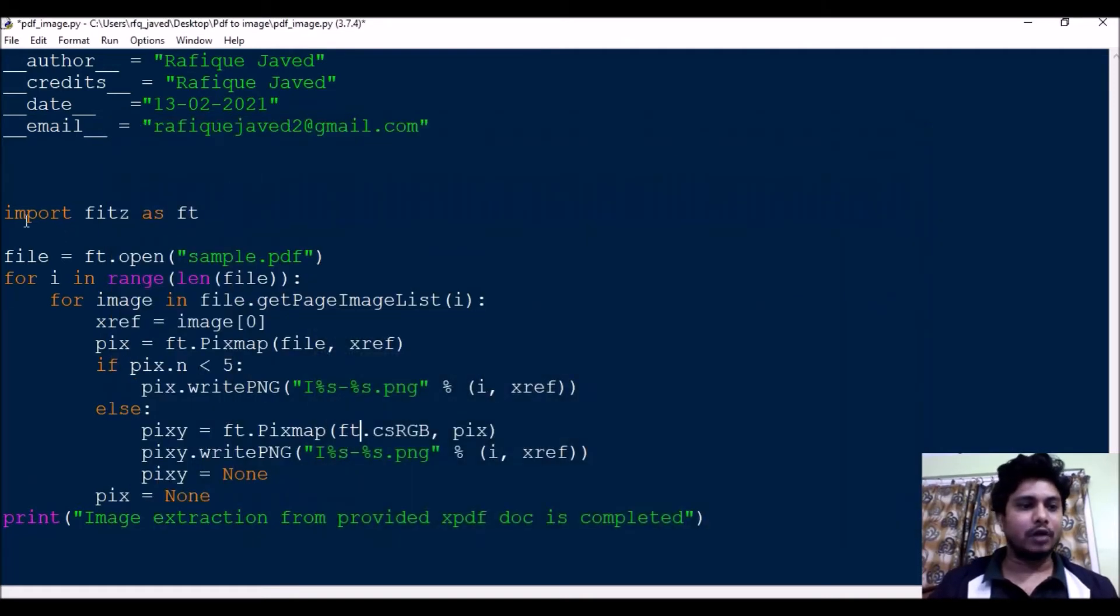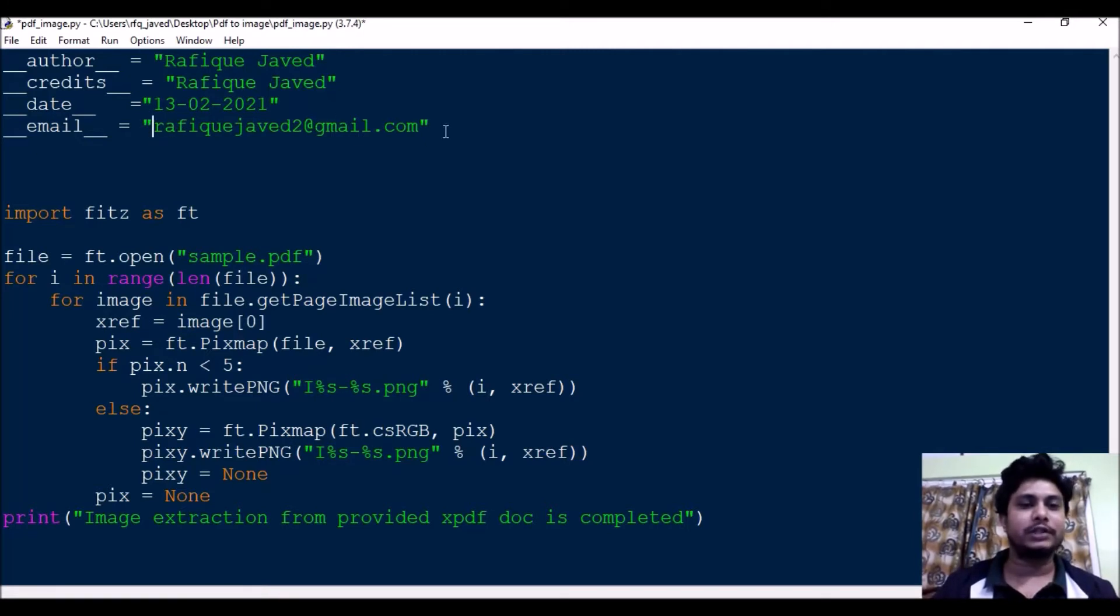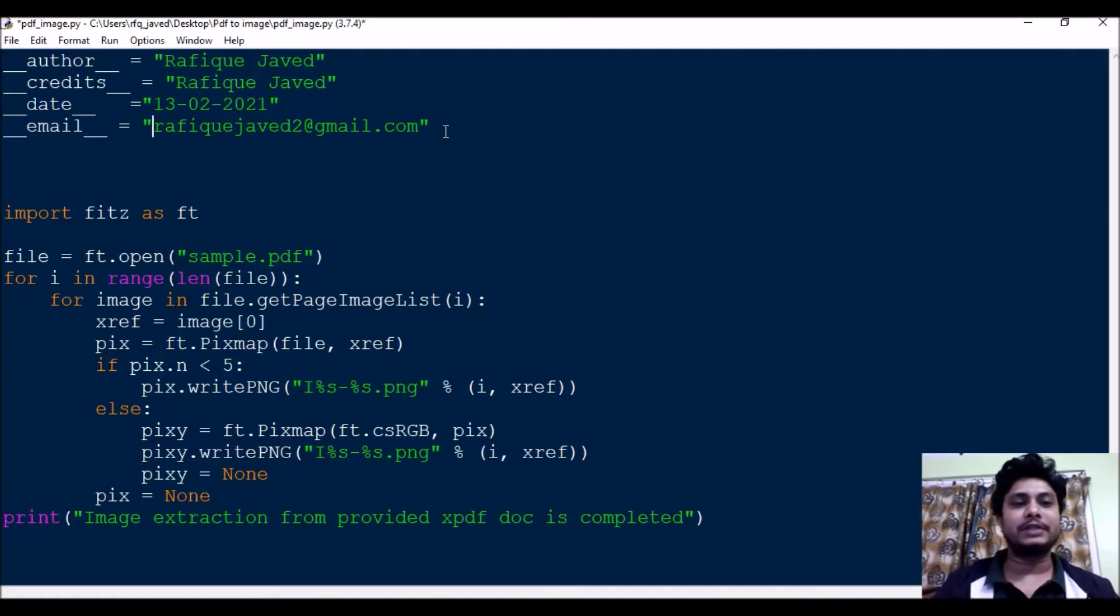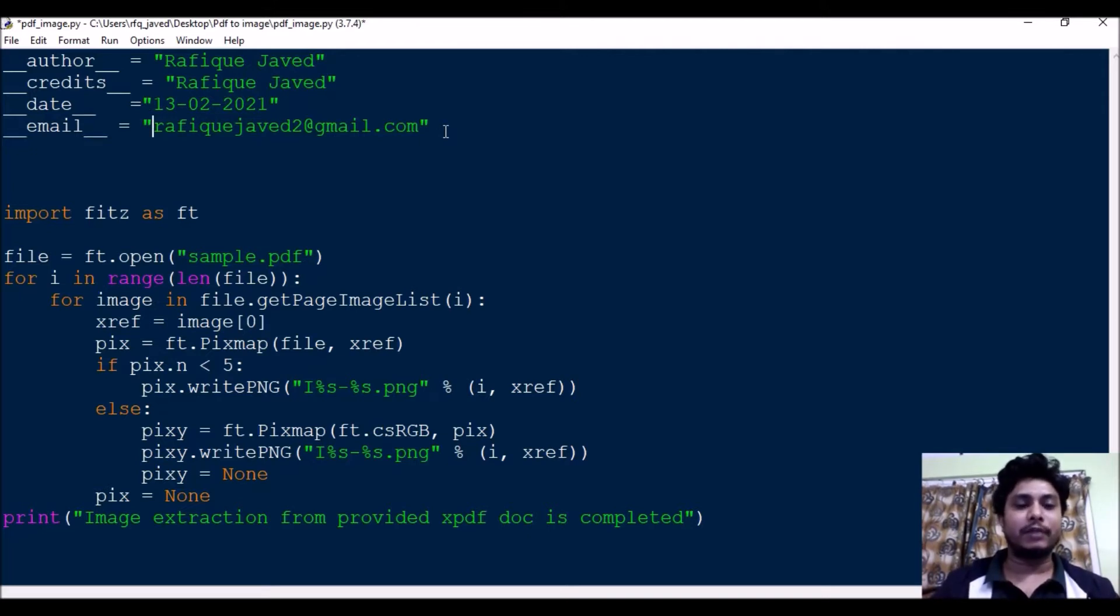Now let us start the script. If you have any doubts regarding this, you can always reach out to my email address, that is arafikjava2@gmail.com. If you are a new user in my channel, please do subscribe my channel. There are very useful scripts and topics I have in my videos that you can use for your office work or daily work.